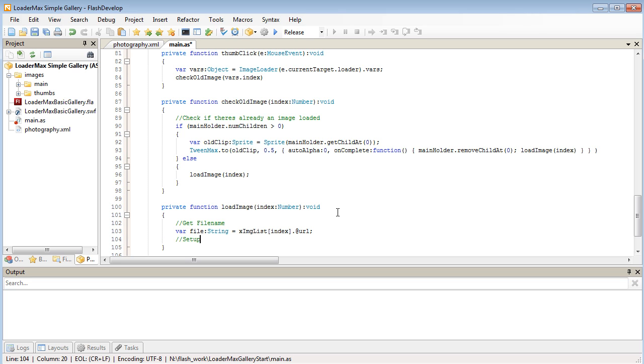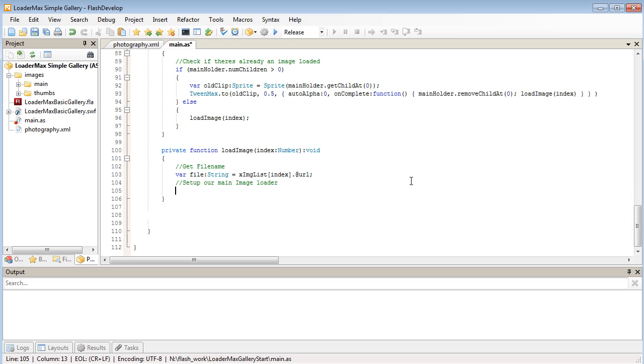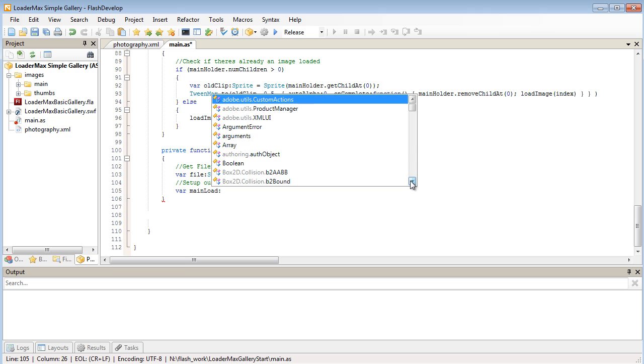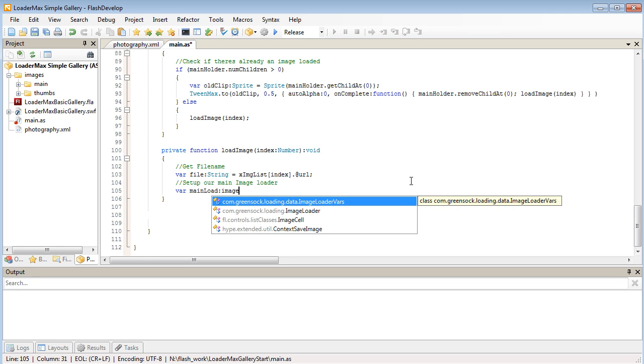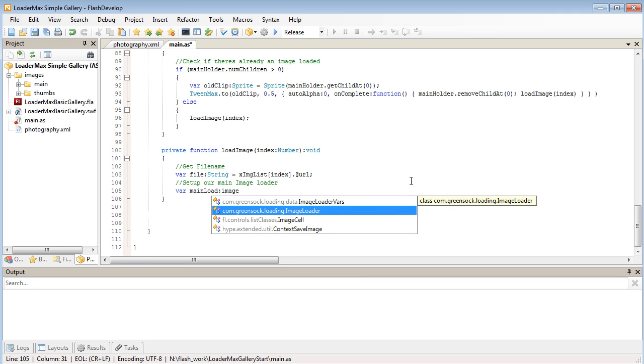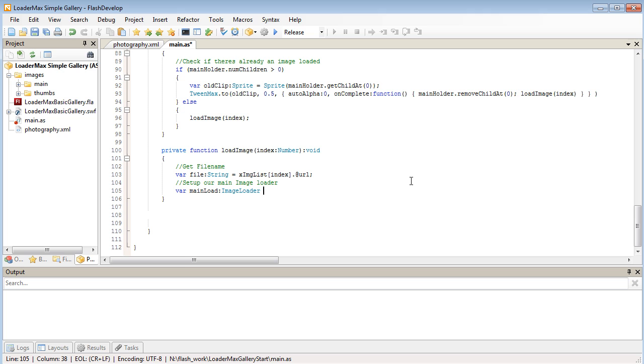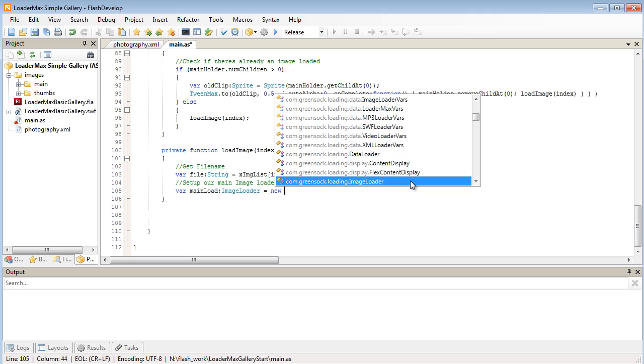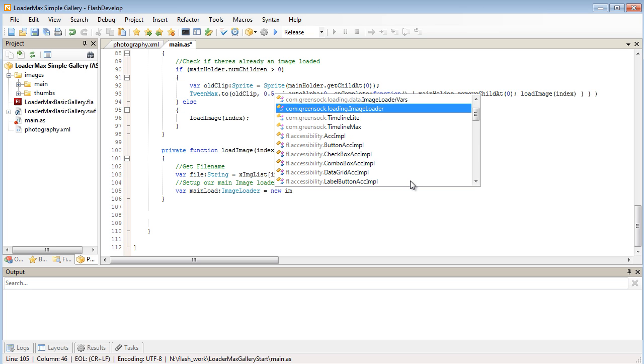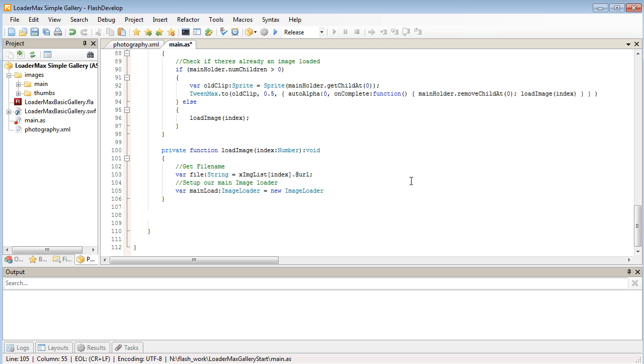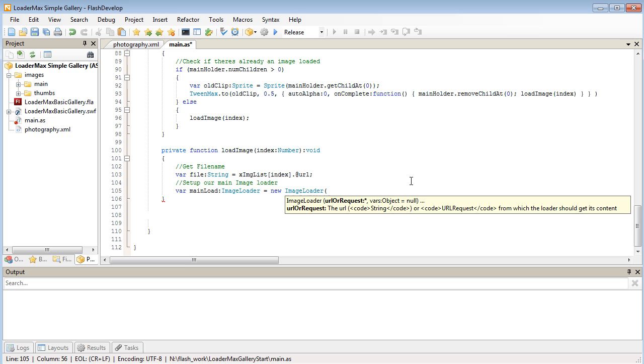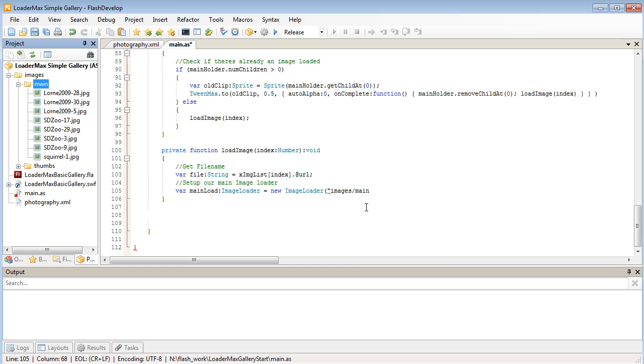Now let's set up our main image loader. So I'm just going to call this main load. It's going to be an ImageLoader. The file we want to load in is now going to be coming in from our images directory and our main folder. So this is where the large images are kept. And we're going to be grabbing our file name.